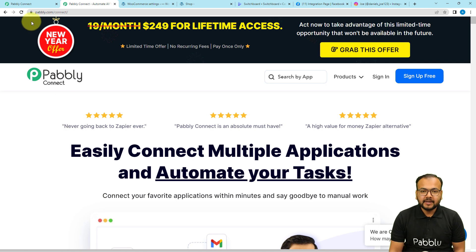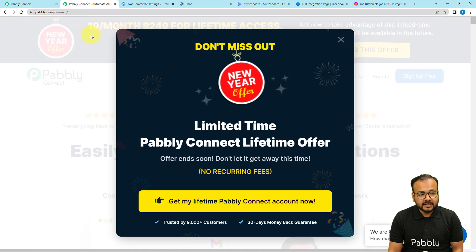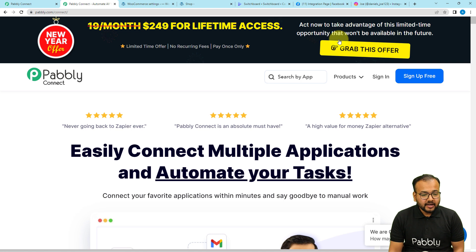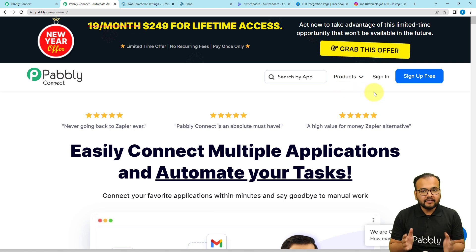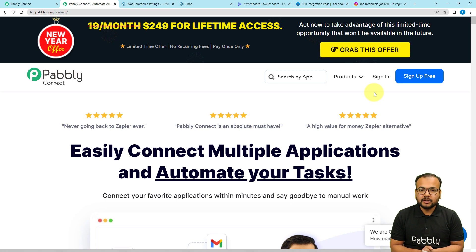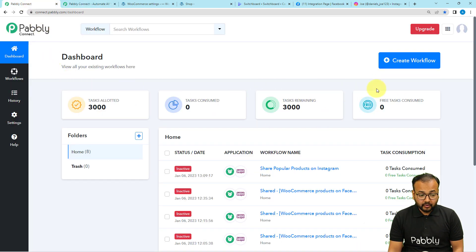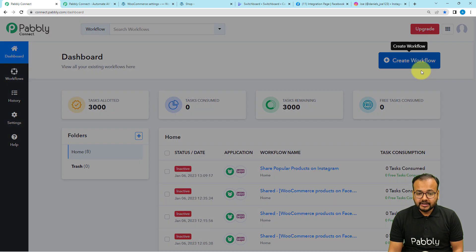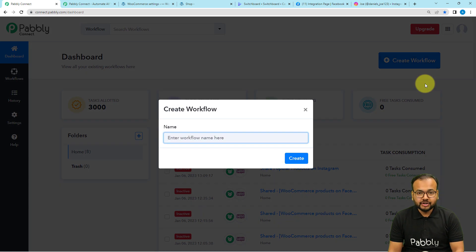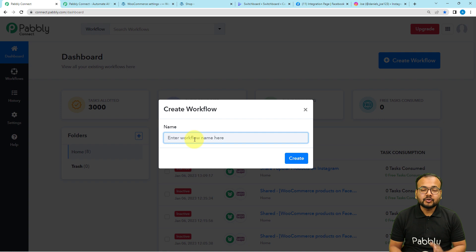This is the landing page of Pabbly and I have pasted the same link in the description as well. From here you can set up your free Pabbly Connect account and you will get free automation tasks every month to test and set up your automations. You can sign up right now, and after signing in you will reach the Pabbly Connect dashboard. From here you have to click on the create workflow button to set up your automation, and here you can give a suitable name to your workflow.